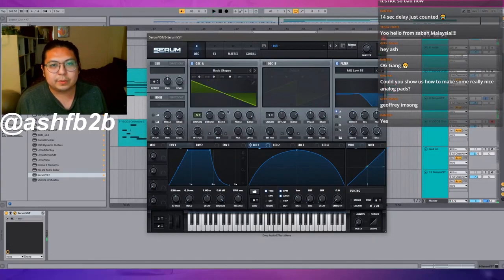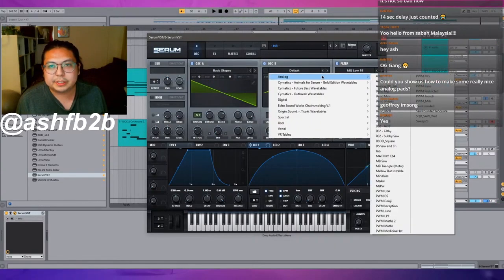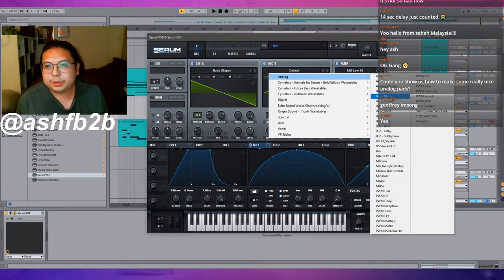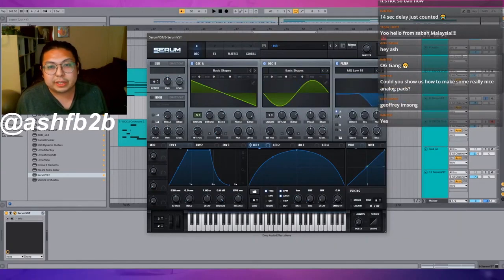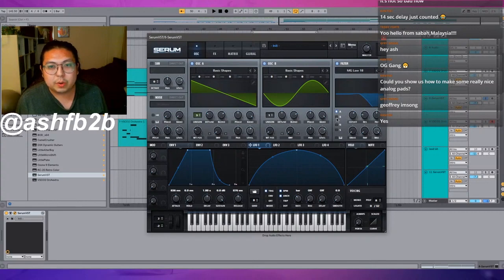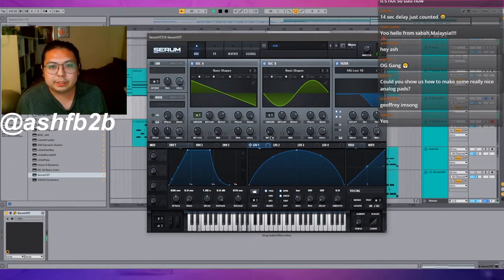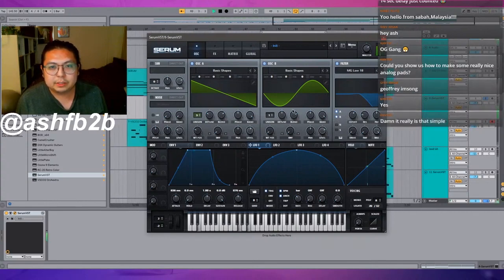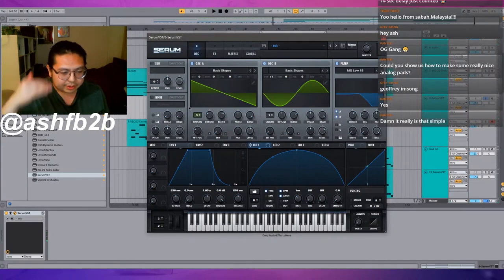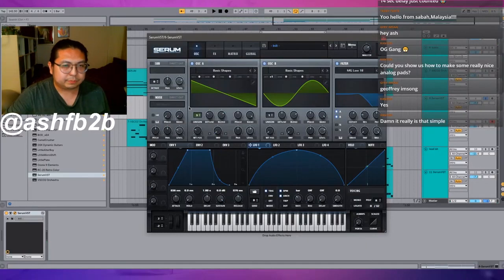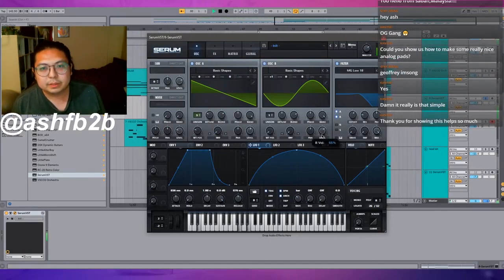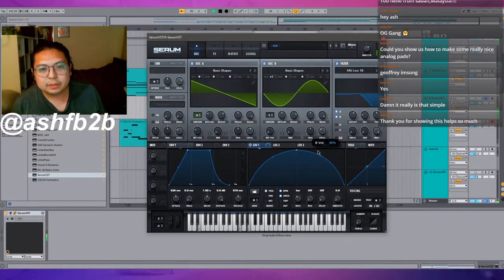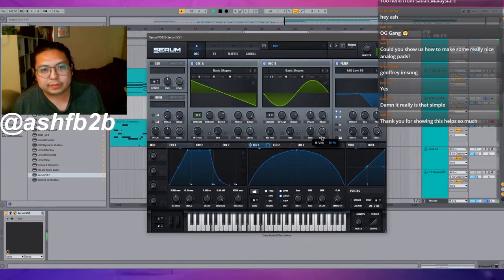What I would do now is turn on oscillator B, put another basic shapes, probably either a sine or a triangle, make sure that's also going through our filter, and then octave it up so that we have another layer. Then we can adjust.